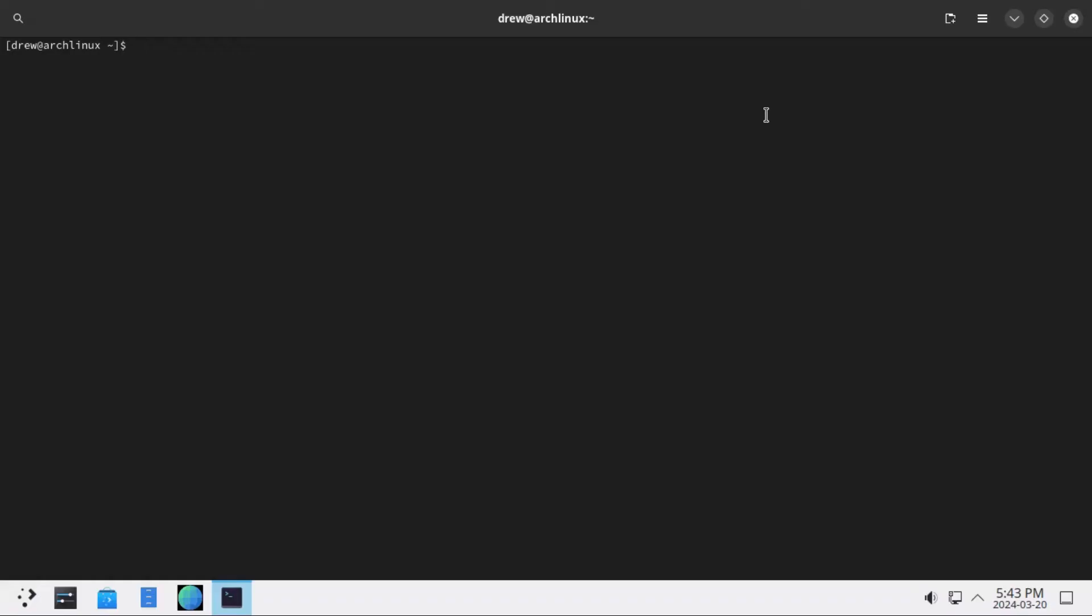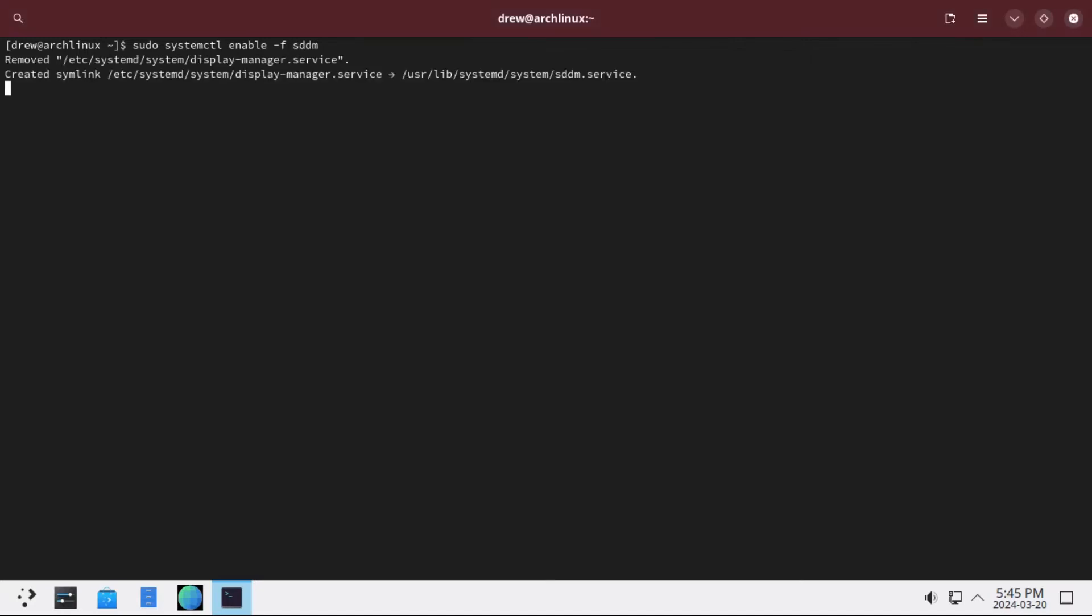So now in order to switch display managers on Arch, what we've got to do is sudo systemctl enable -f, and the name of our desired display manager, which for KDE is sddm, and the -f will allow it to override the existing symlink for GDM, or your current display manager. If you don't do that, then it'll just give you an error that that symlink already exists, and not actually do anything.